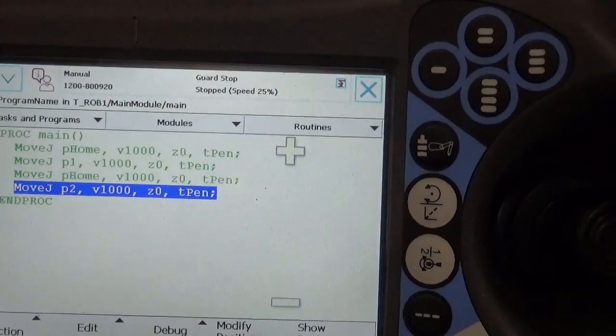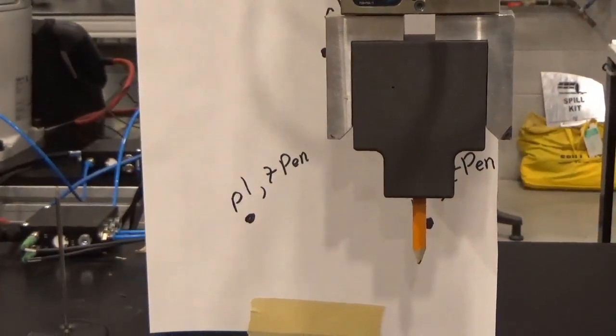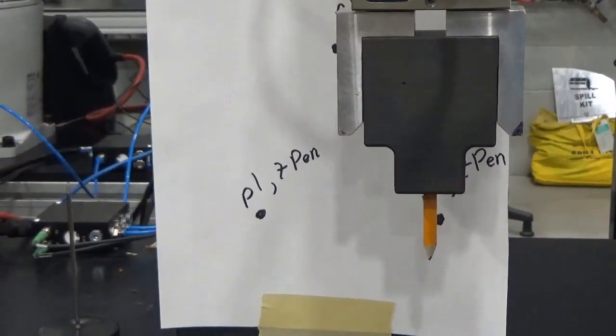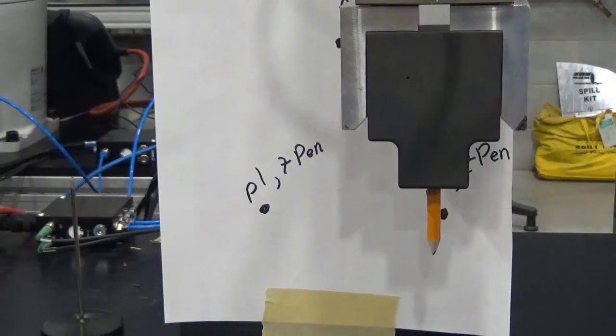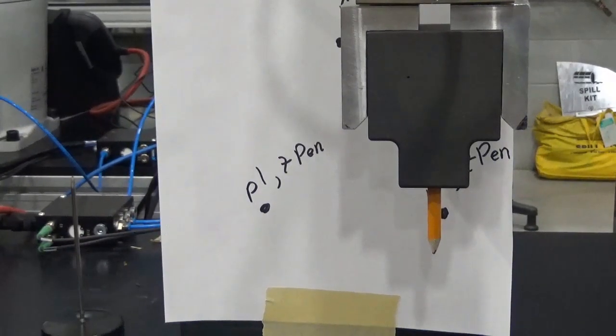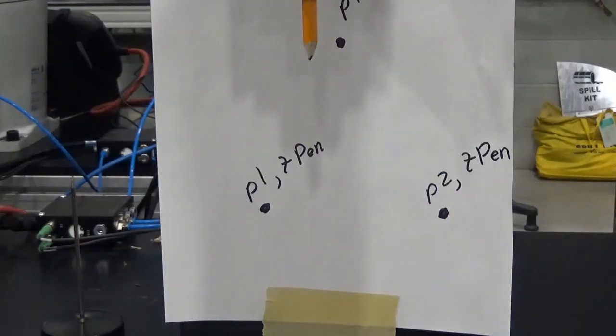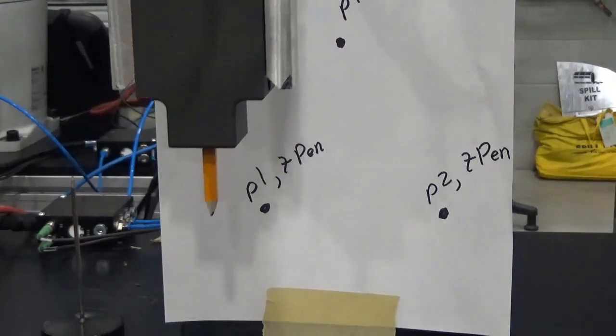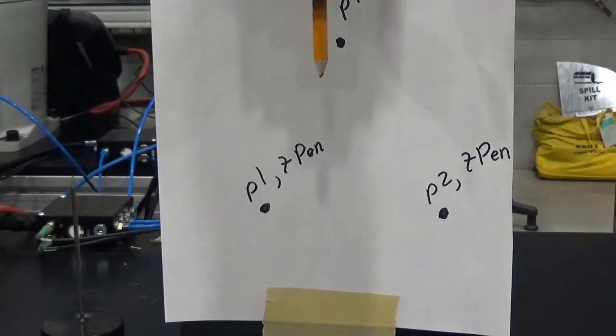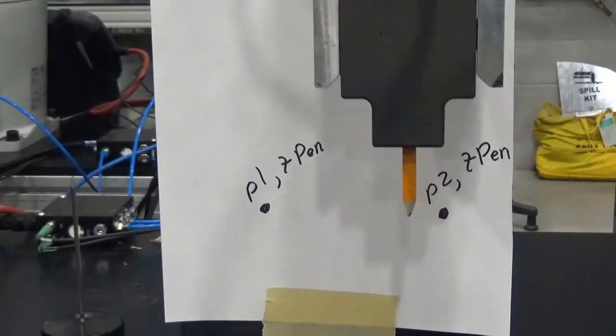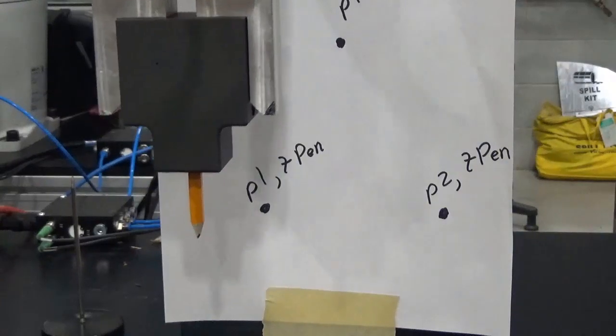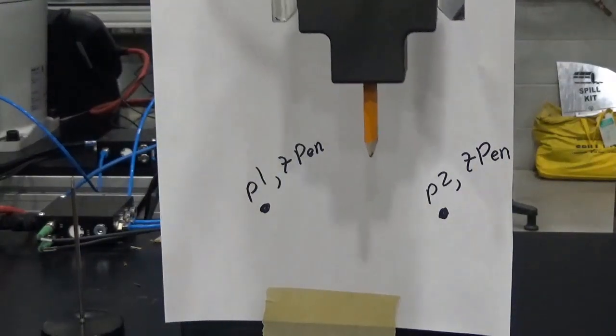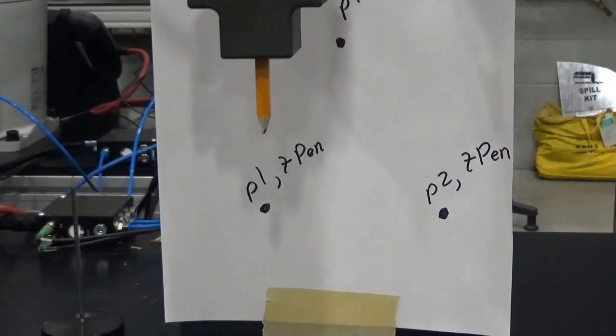All right, so that's now using pen for everything. Again, let's step through this just to make sure. That all looks good, so let's run in auto. And there we go.